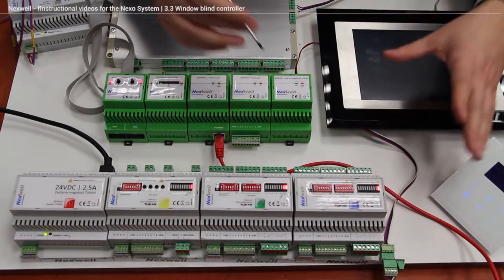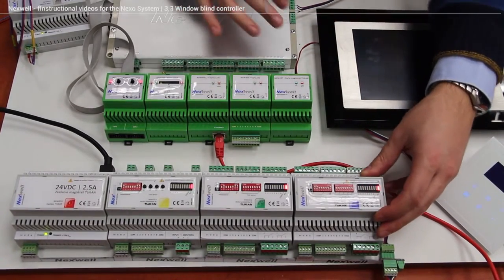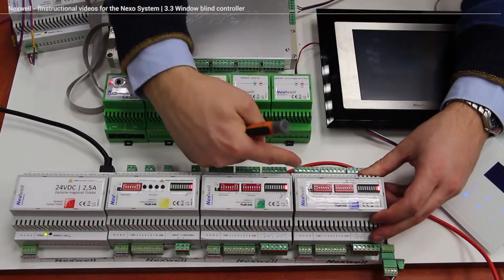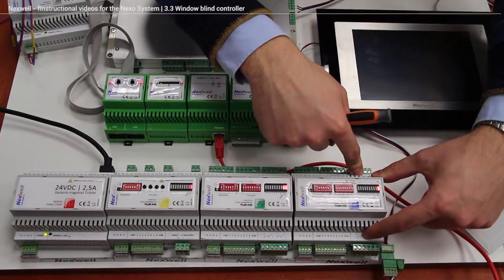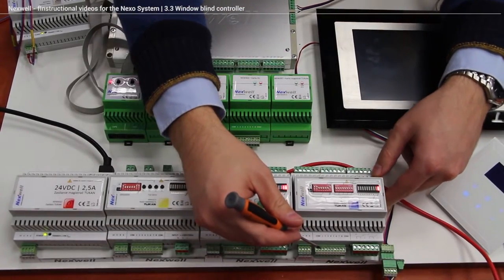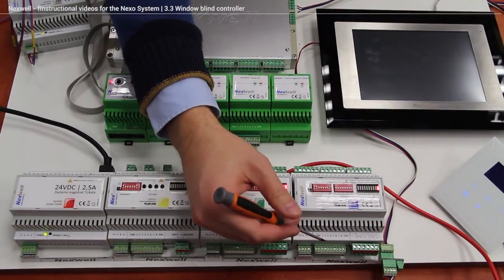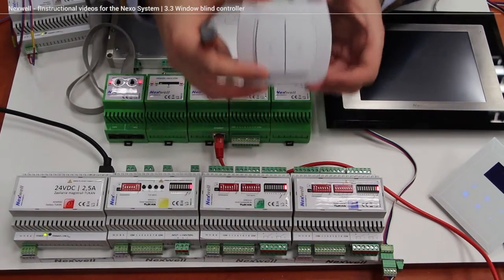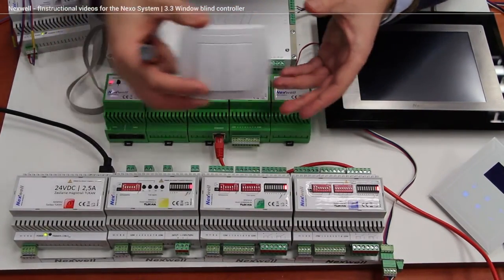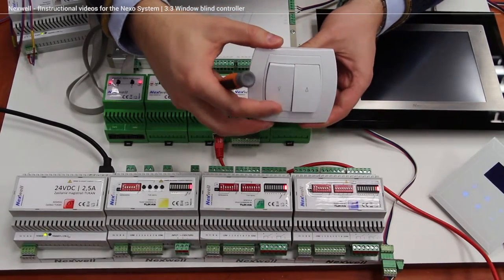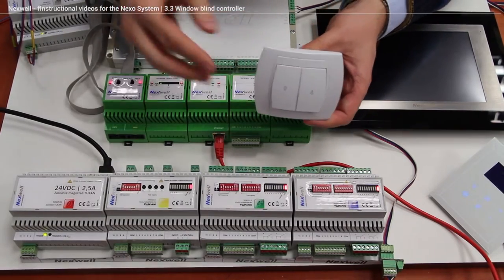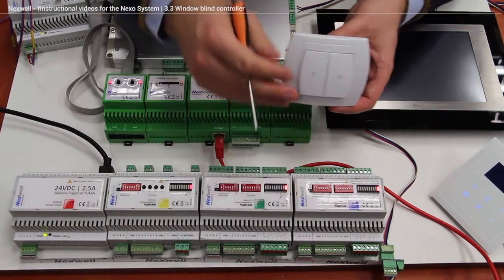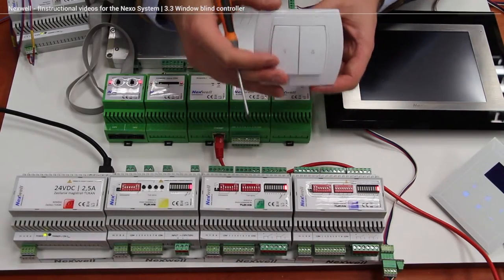Okay, the module is built very similar to our 8 output relay module. So as you can see on the side we got 1, 2, 3 and 4 outputs. And over here we got 8 inputs so we can connect regular window blind switch. And we can install this switch very close to the window so we can manually control the window blind. Up, down, or we can put other functions of course. We can program those functions inside the module, inside the menu of this module.